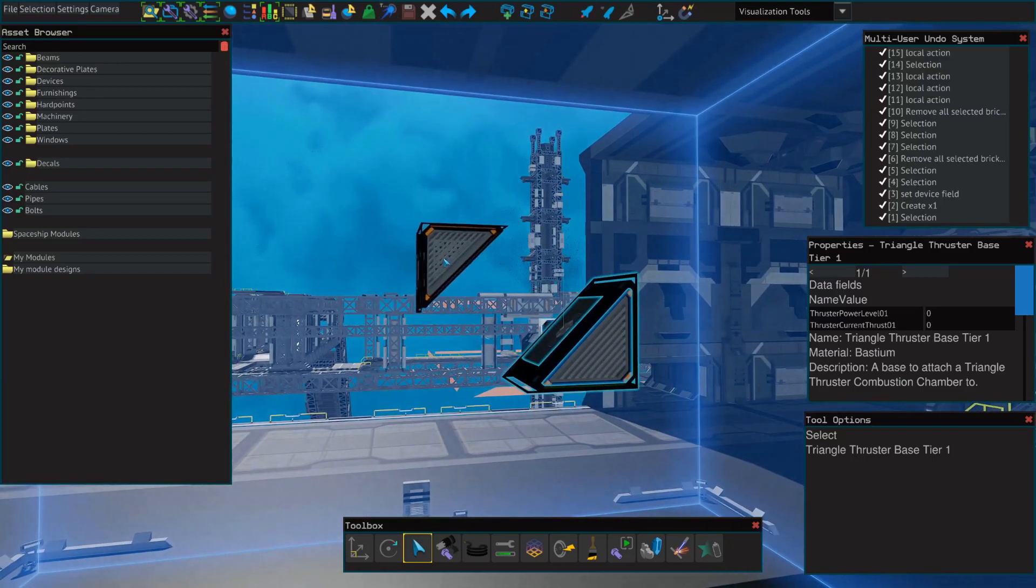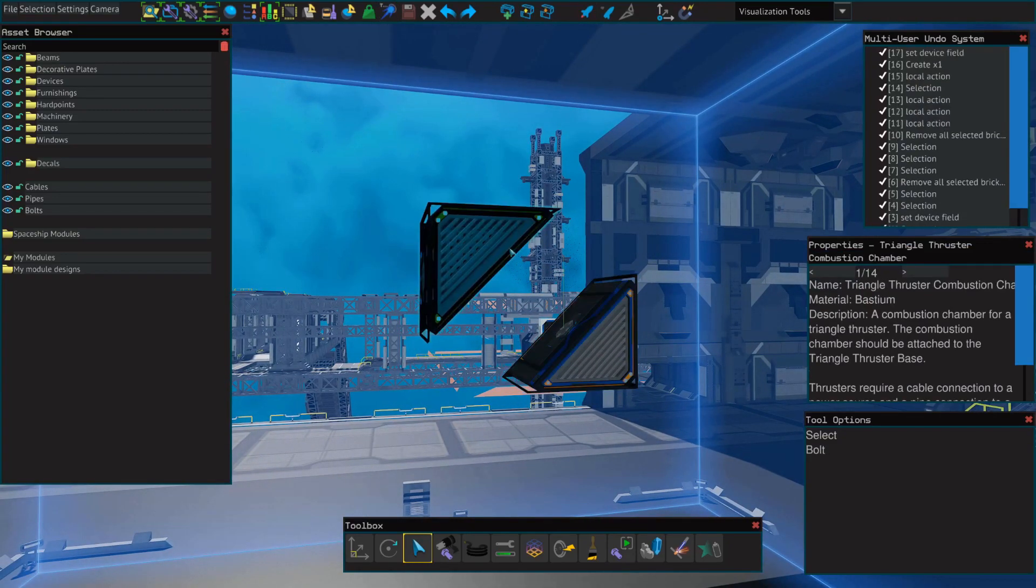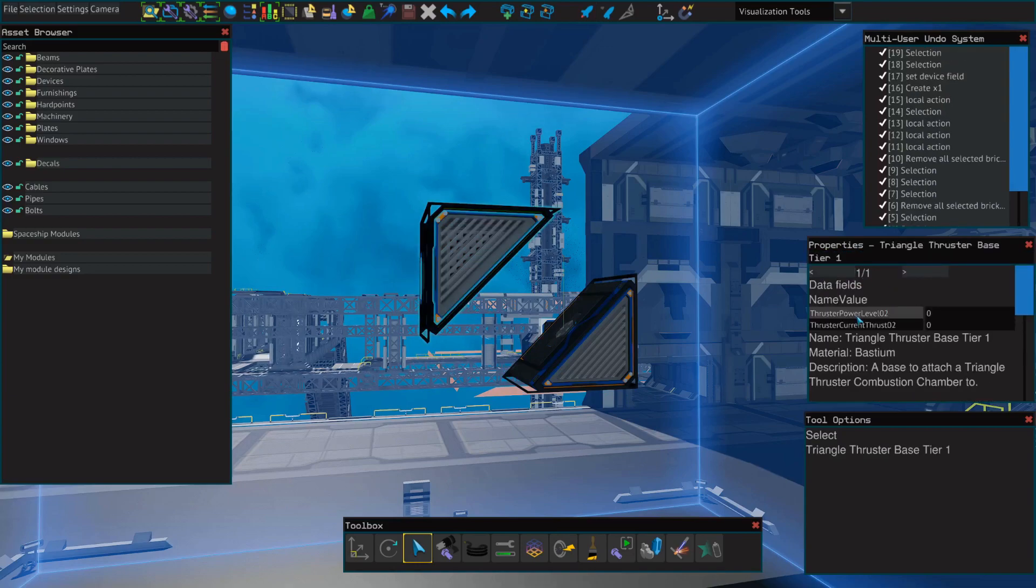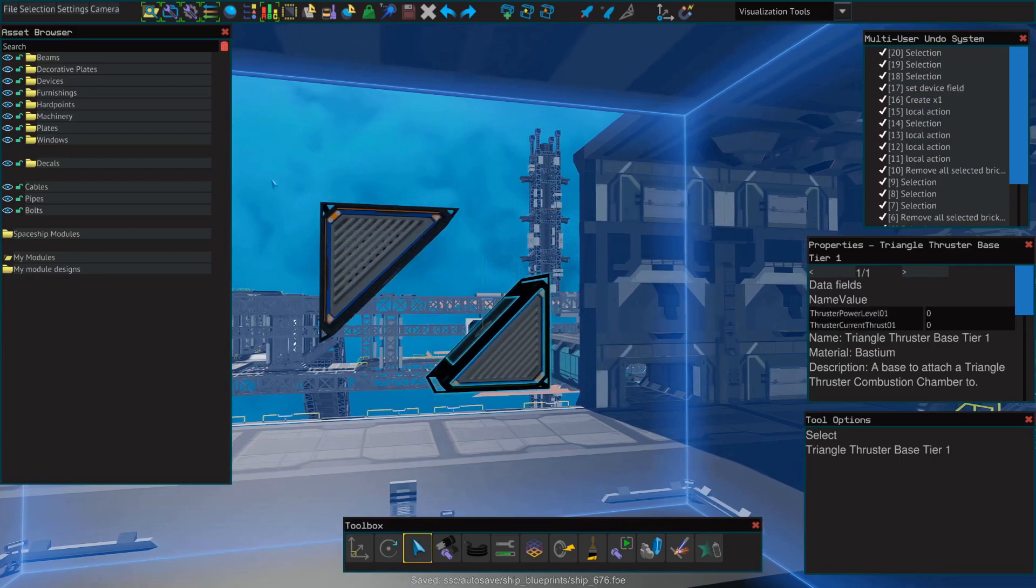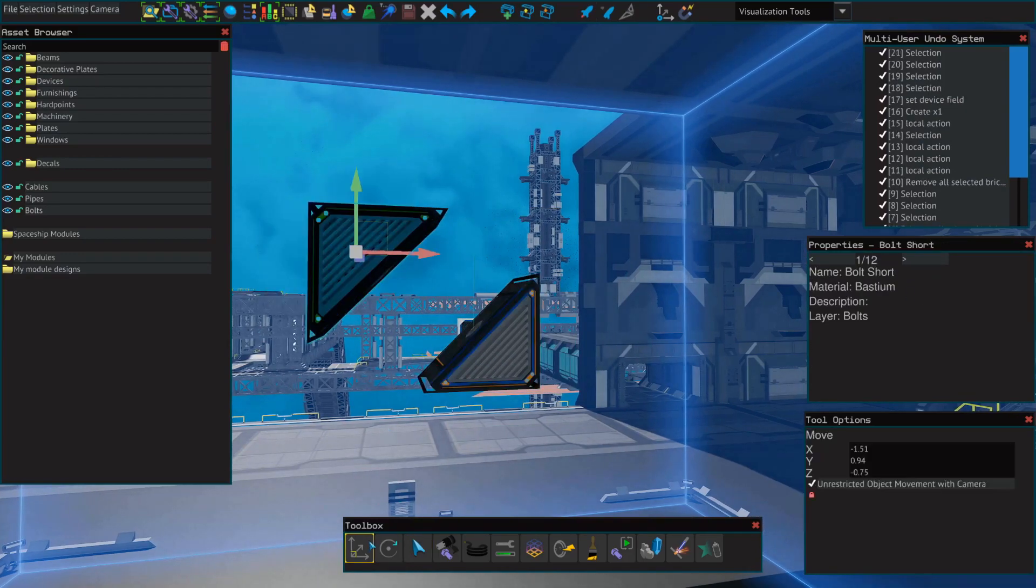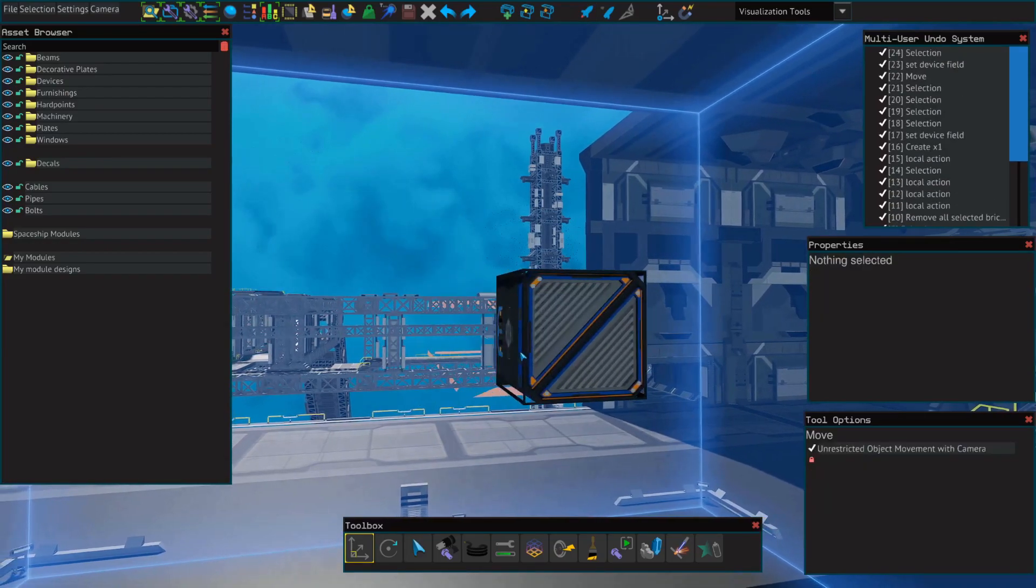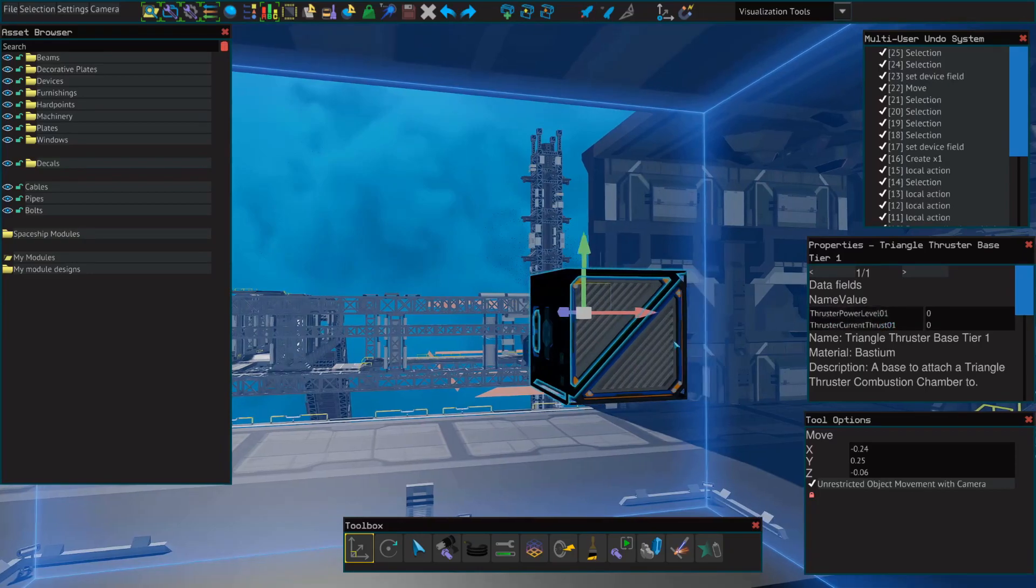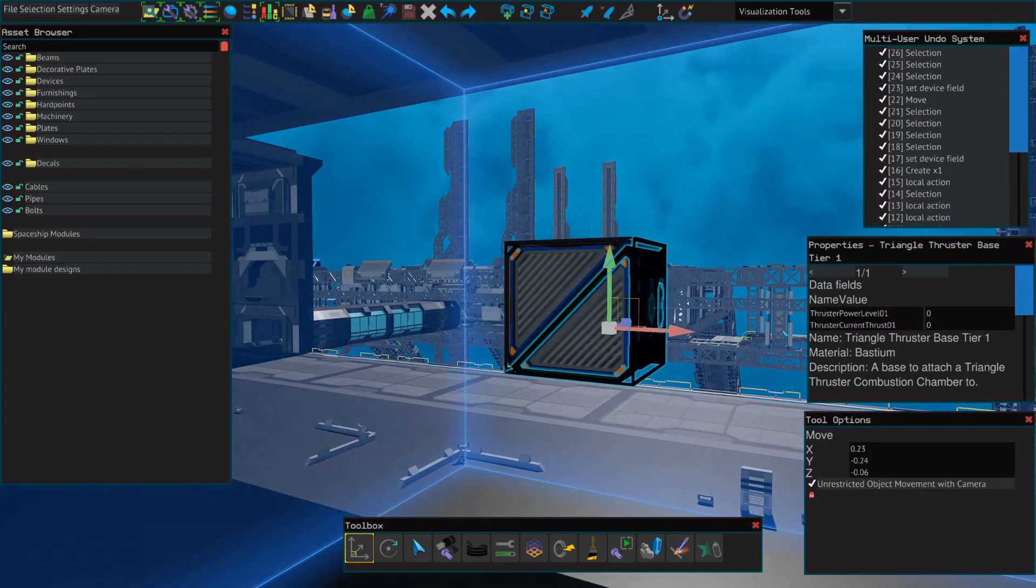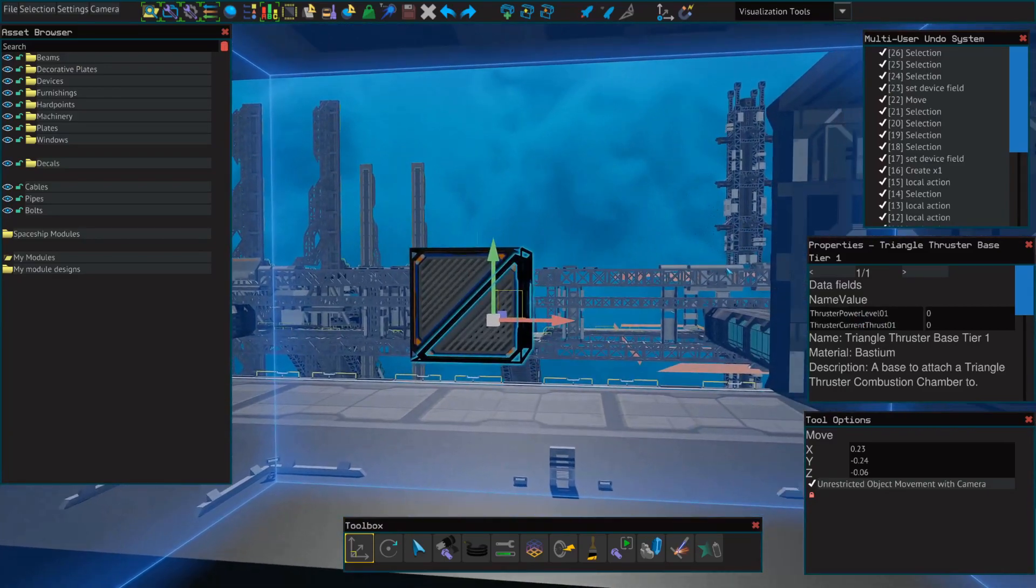So if we placed a second thruster that was not connected, we can see that its thruster power level is 0-2. The first one we placed is 0-1. Now if we were to connect this thruster, we can see that it has been renamed and now shares a power level with our first thruster.